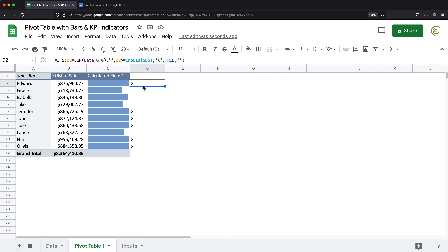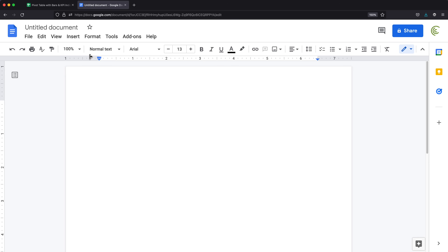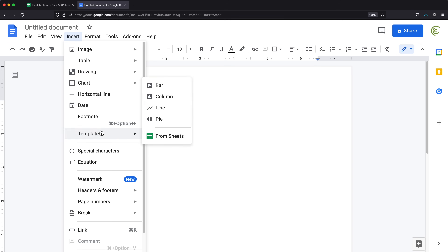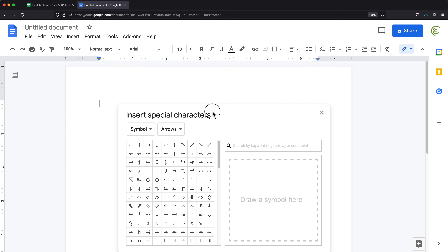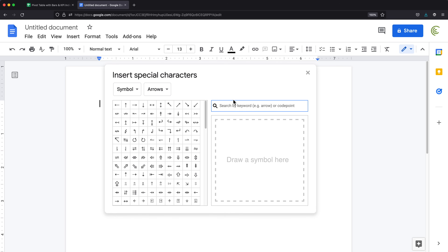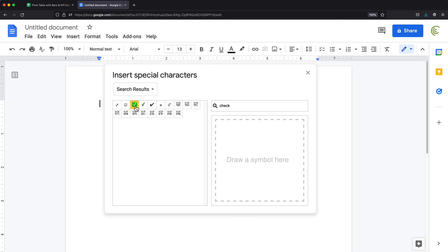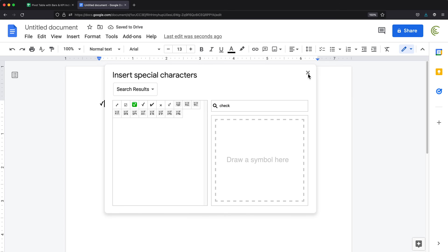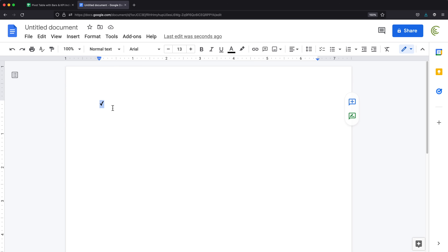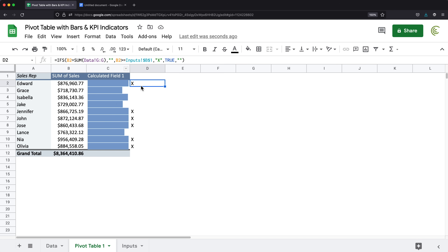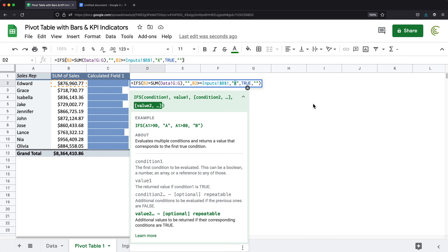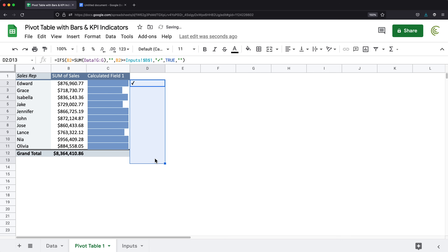Instead of an 'X', I want a proper checkmark character. I'll go to Google Docs, go to Insert > Special Characters, and search 'check'. There are several options — I'll use a checkbox-style character. Clicking it inserts it into the document; I'll copy that character, go back to the spreadsheet, and paste it into my formula in place of the X. Dragging it down confirms the character appears correctly.